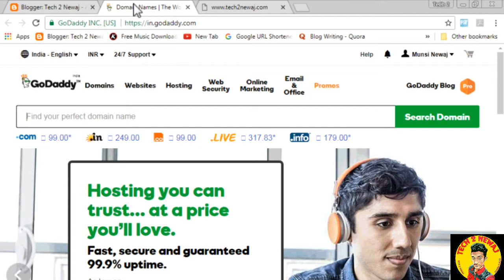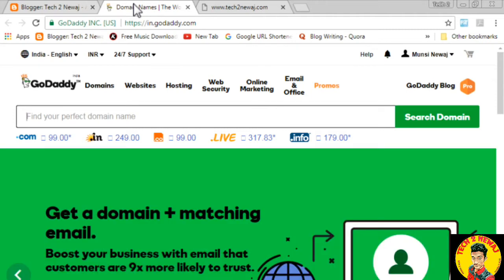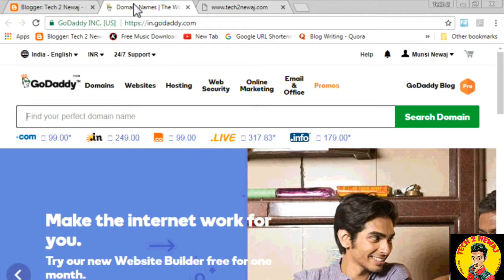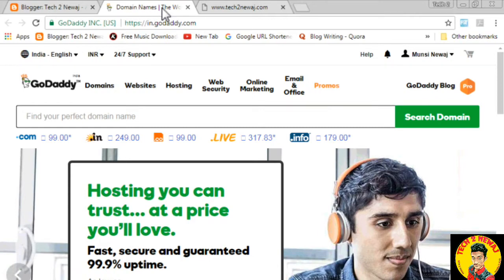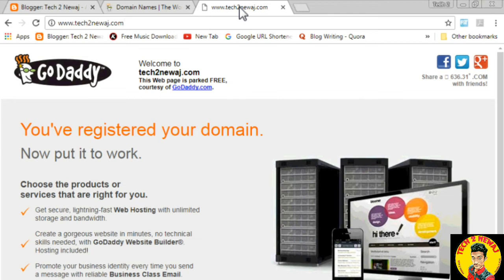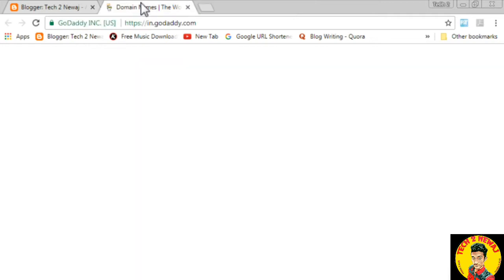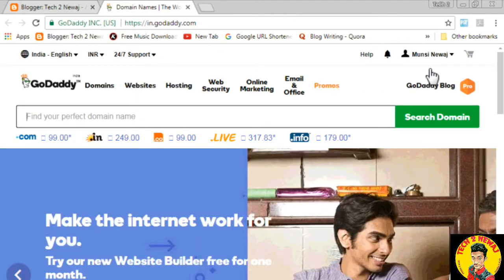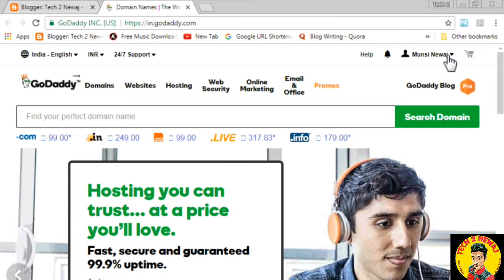Before starting this video, if you haven't seen our last video, you should see it first. You will see how you can find a 99-cent .com domain on GoDaddy. So let's go to our website Tech2Niaj.com. If you are going to purchase a domain, go to GoDaddy.com, sign in, and go ahead to purchase the domain.